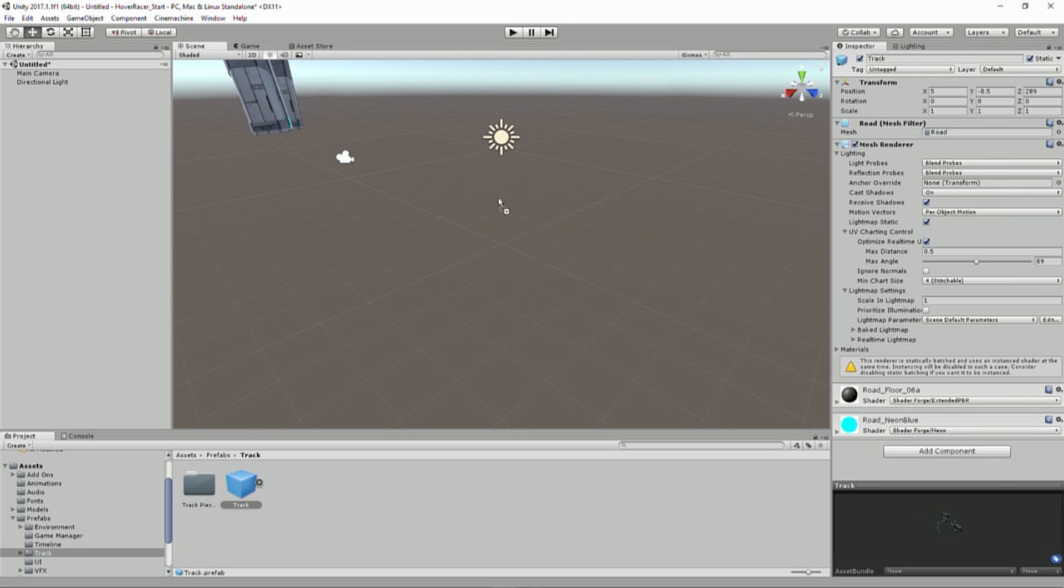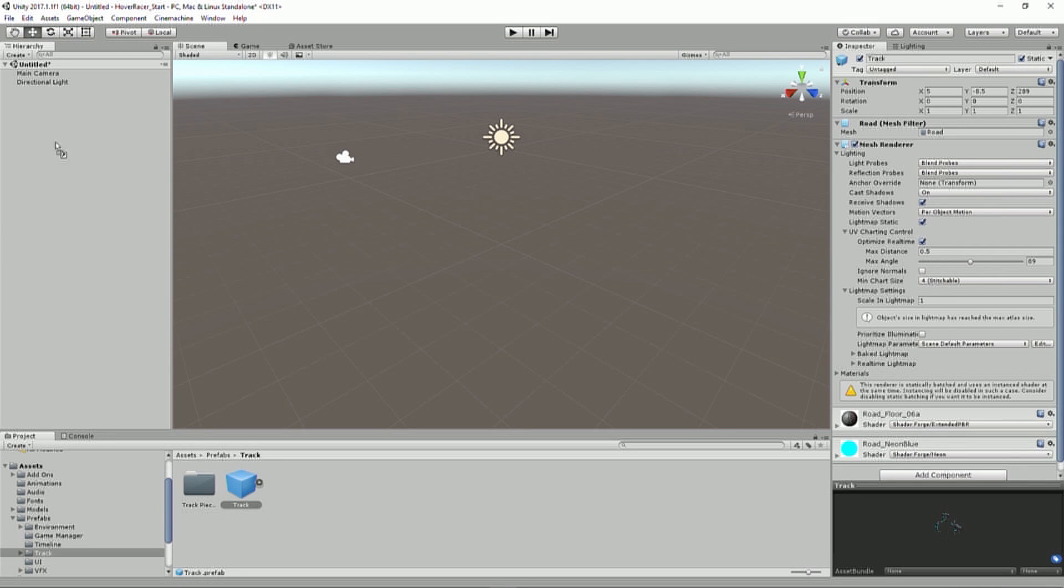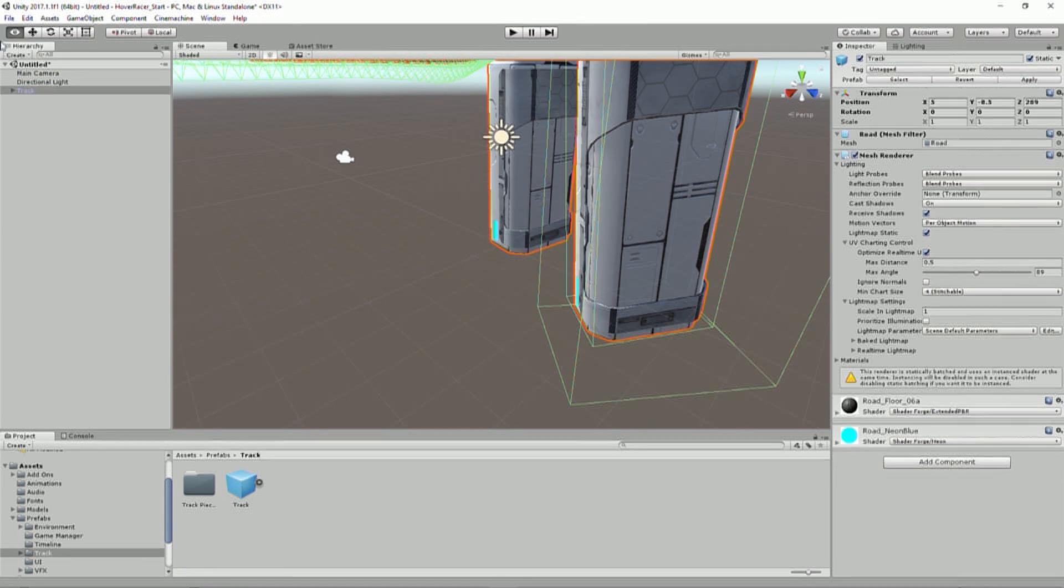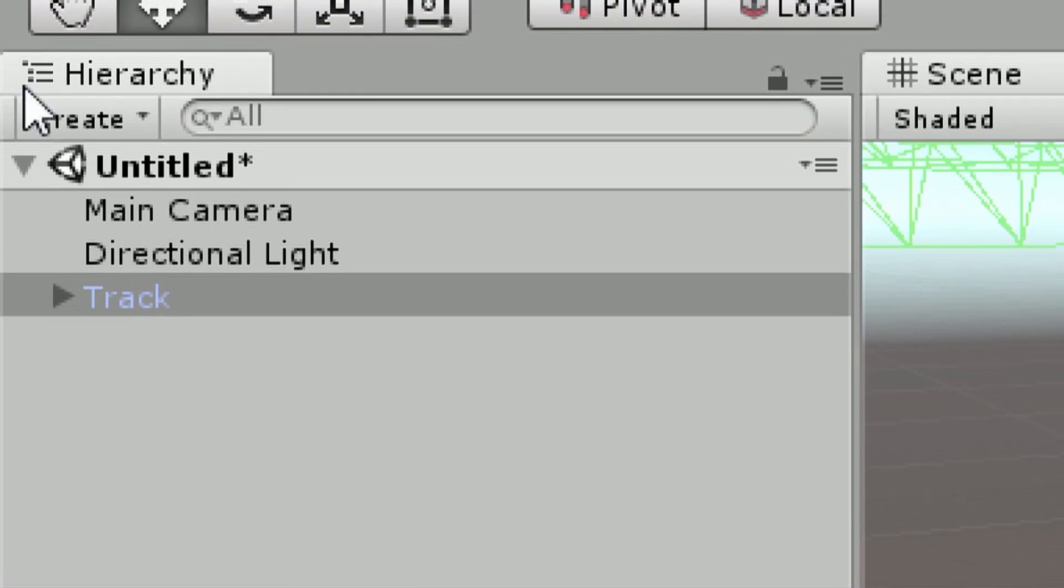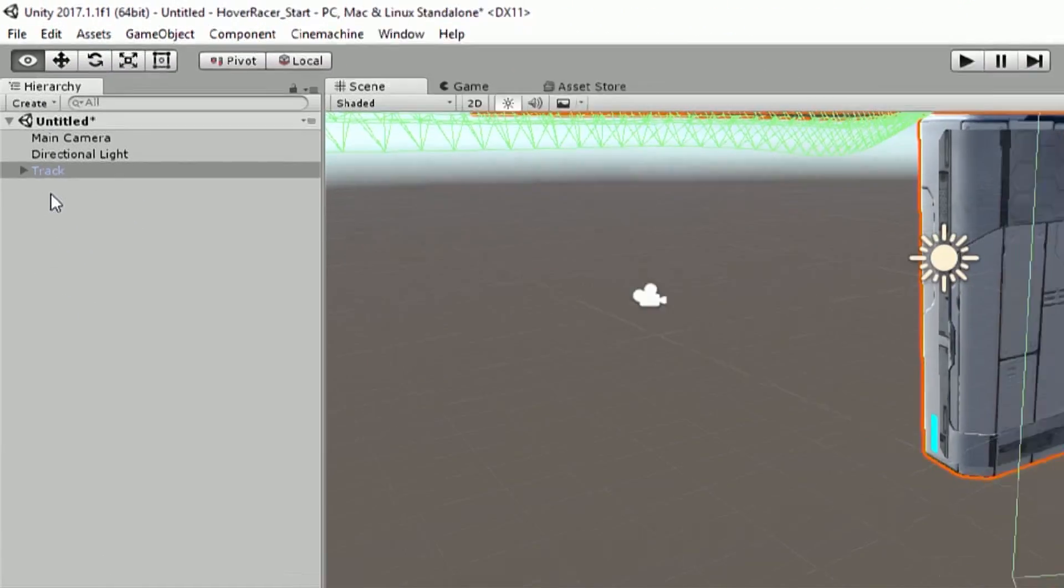But since I want a very specific placement of this, I'm not going to drag it into my scene view. I'm going to drag it instead to this window on the left called my hierarchy. And you'll see here, in my hierarchy, it is now listed. And you can see I also have a main camera and a directional light.